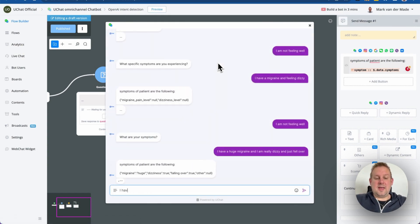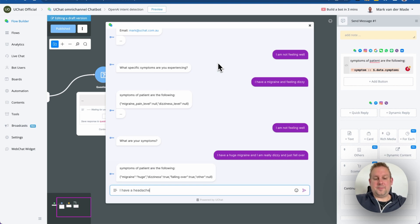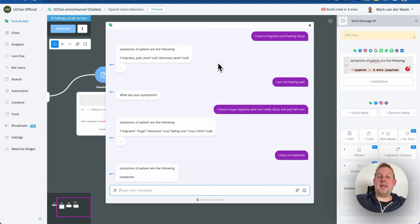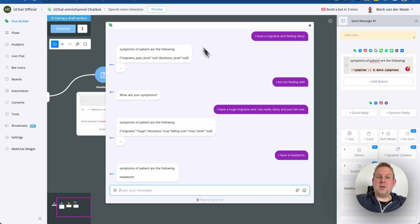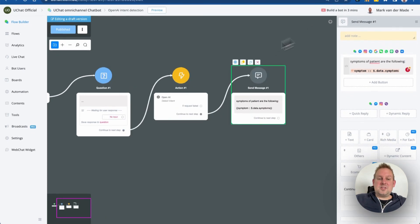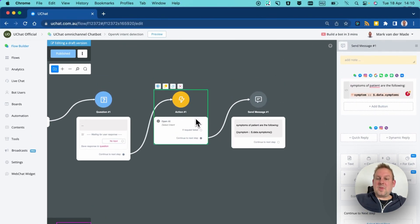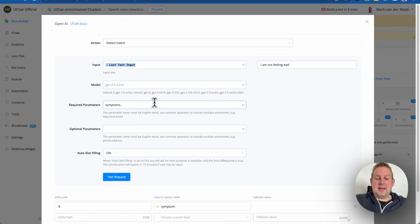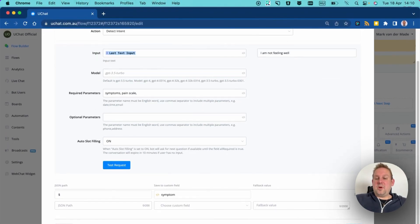Let's test with just 'I have a headache' and see if it triggers a follow-up or captures it directly. In this case it did not ask for more. If you are not getting all the available parameters you want, go back inside the AI detection block and add an additional parameter — for example, 'pain scale.'